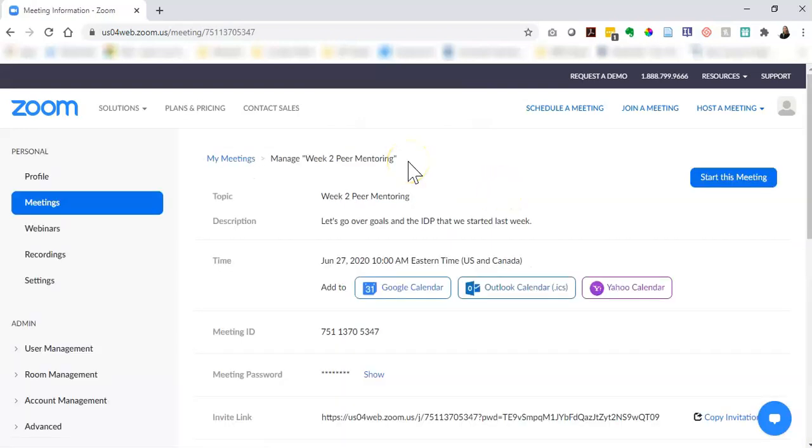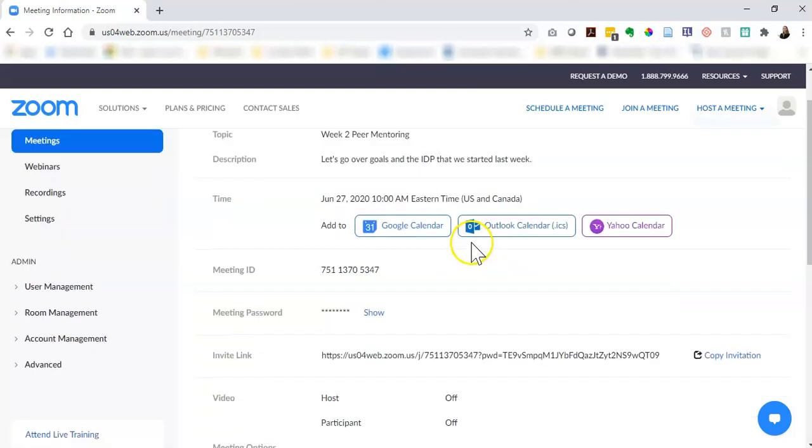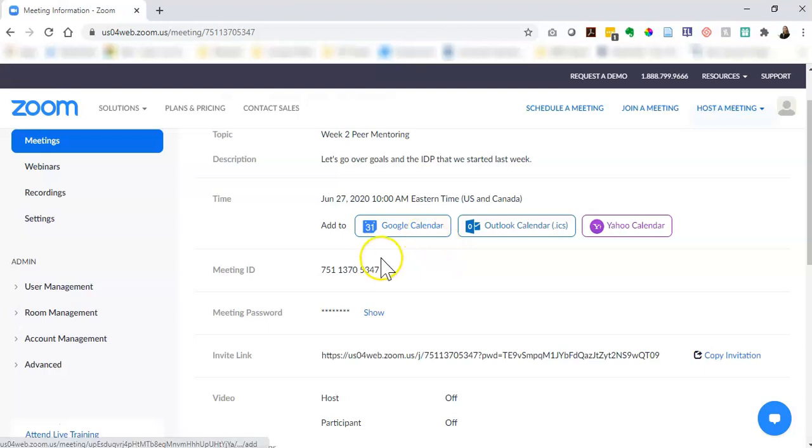All right, so now we can double check our meeting information, the topic, description, time, and here you have the option to add the meeting to your calendar. I use Google calendar so I'll click that.